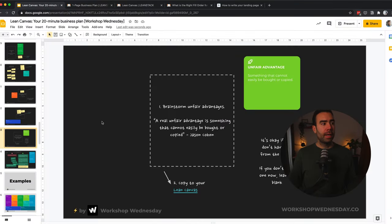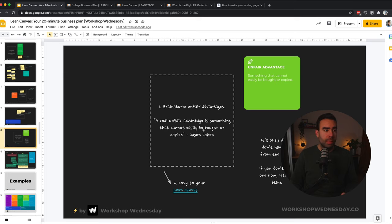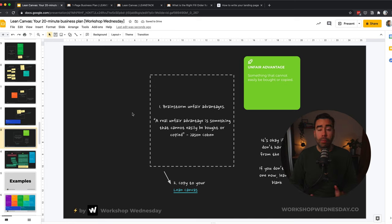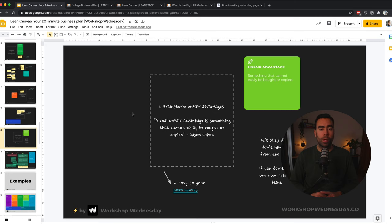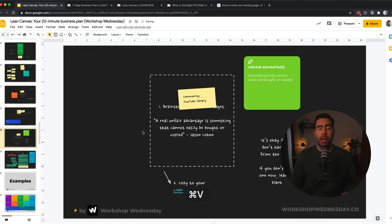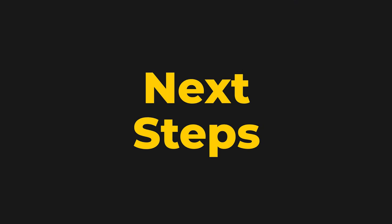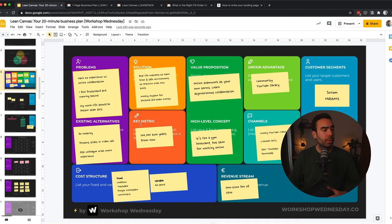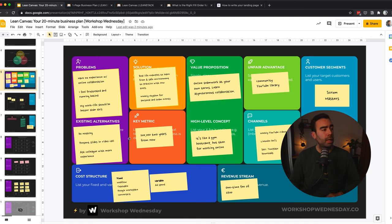And now we only have one box left, which is the unfair advantage. And an unfair advantage is something that cannot easily be bought or copied. And what you maybe will notice that you don't have one from the start. And that's okay. If you don't have one now, then you can leave it blank as a reminder that you're still working on that. But in this case, I know that the community and the YouTube library will help in this example.